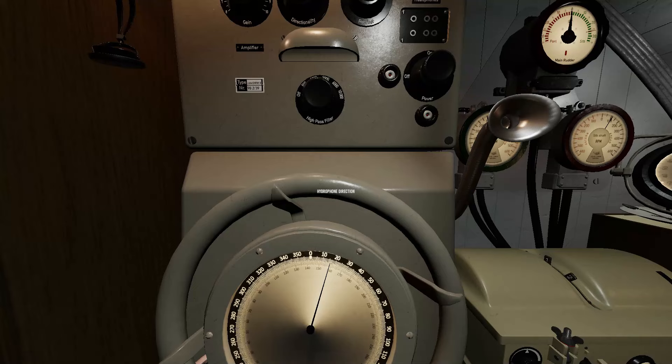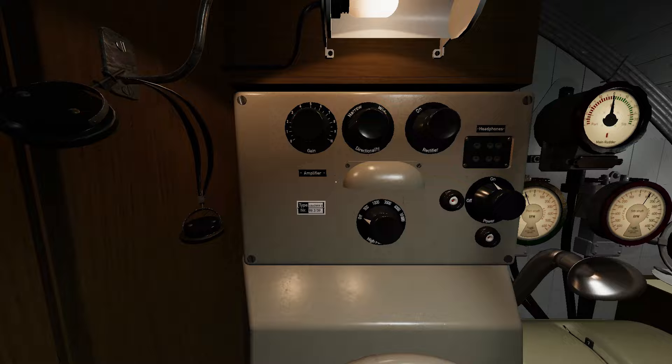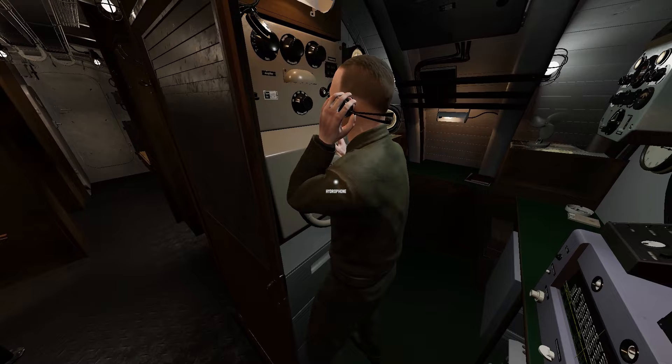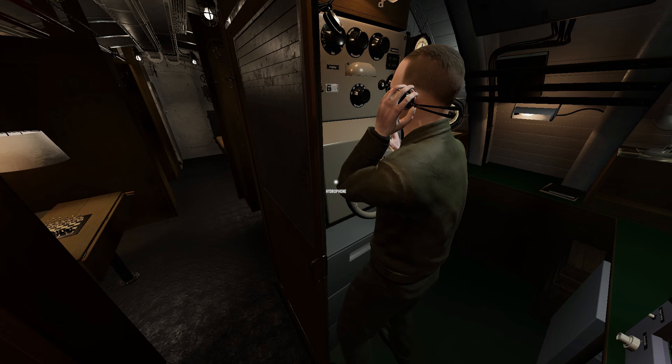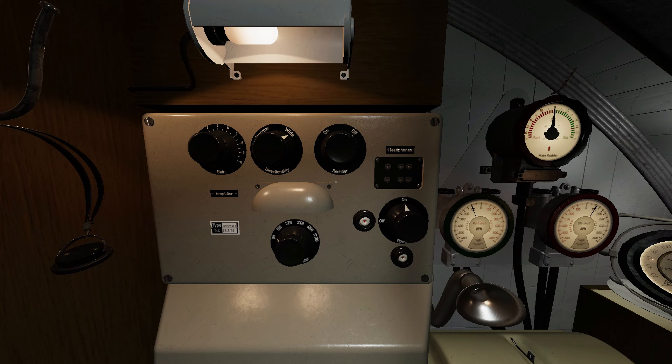If the fire control party is unable to make visual contact with the enemy, the captain may order a submerged hydrophone sweep. Once submerged, the radio man will do a 360-degree sweep and establish contact, inform the captain the relative and true bearing. The captain will then know where the enemy is in relation to his U-boat and the course he needs to establish for an intercept.